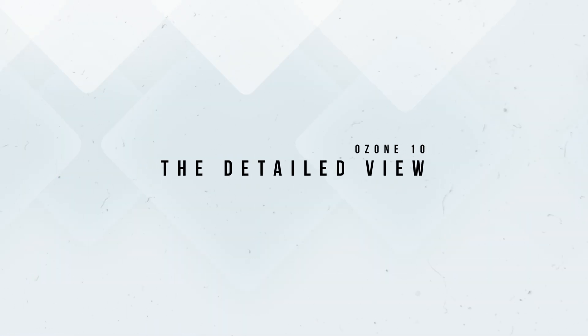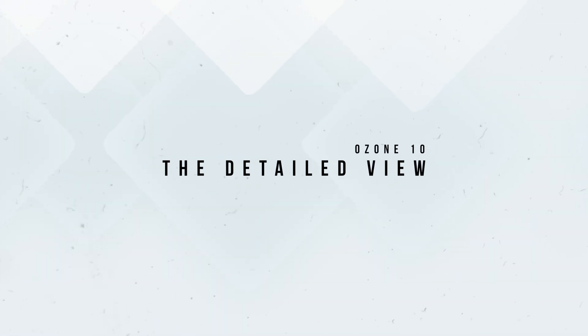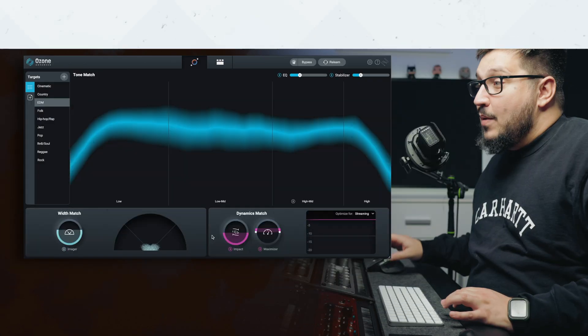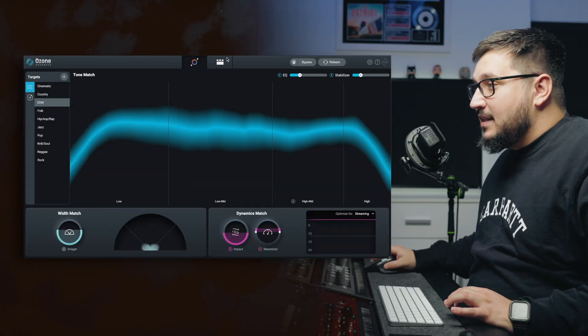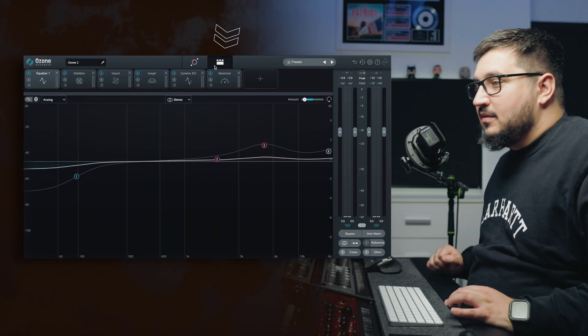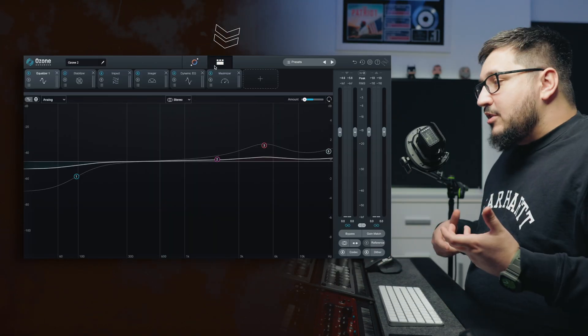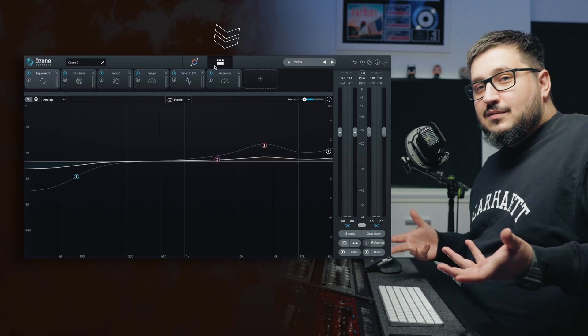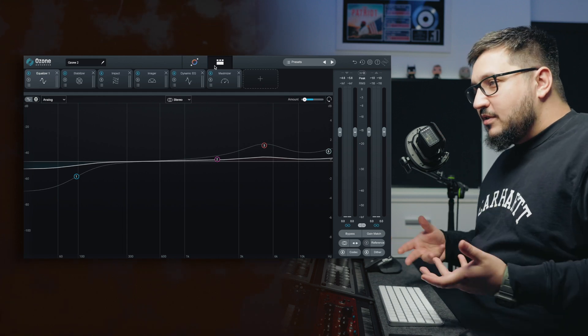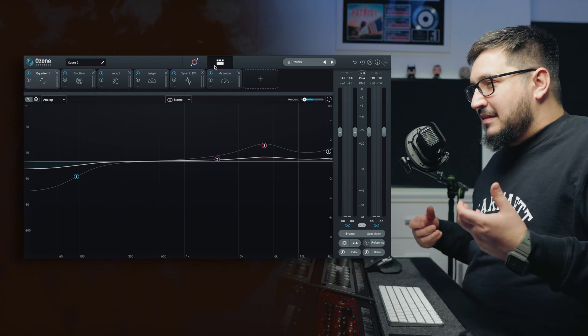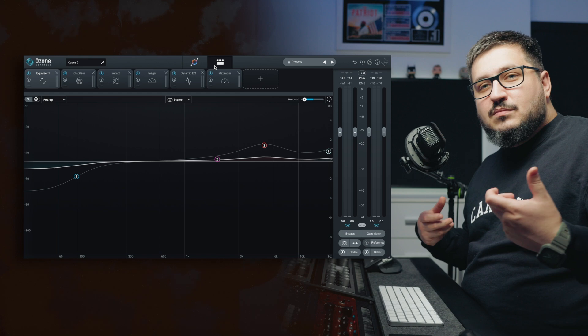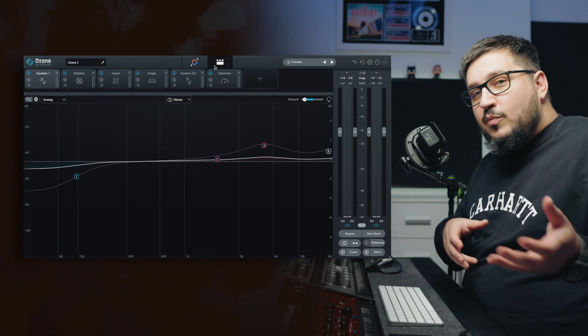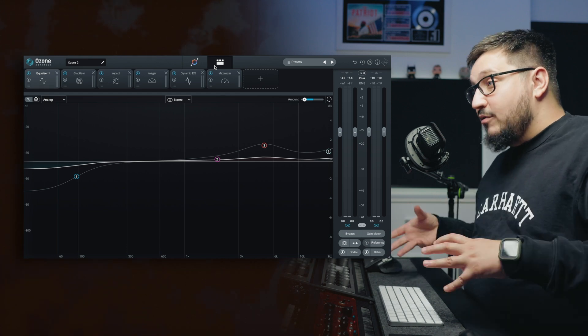But if you need more control, then you can dive into what is the Ozone individual modules by clicking this detailed view. Here you can change everything from EQ settings to compression, stereo width. It's everything you have in the assistant view, but on steroids.